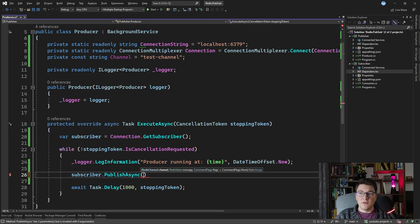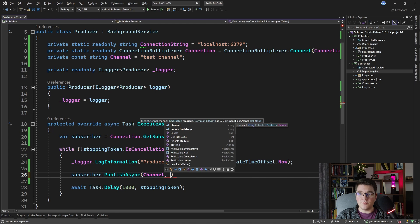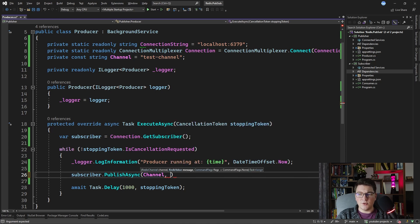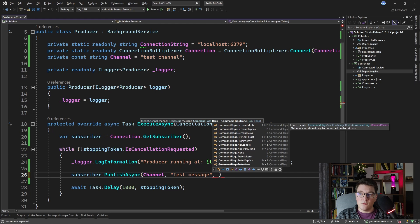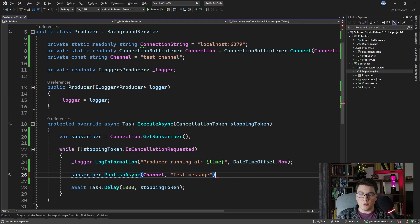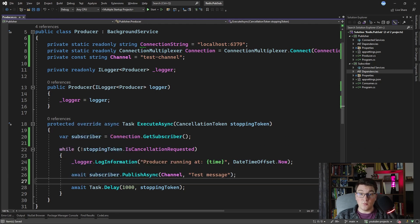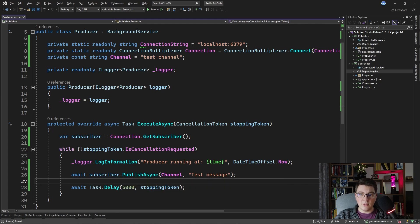Let's send a message to our subscriber inside the while loop. We'll call subscriber.PublishAsync, specifying the channel name using the constant we defined, and pass the message value of 'test message'. We can also pass an optional CommandFlags value to configure additional behavior — I'll leave it empty for now. Let's await the call to PublishAsync and set the delay so that every five seconds we publish a message to this channel.